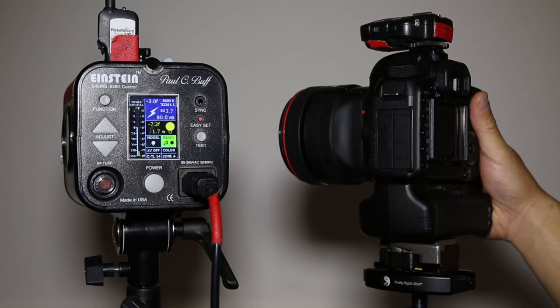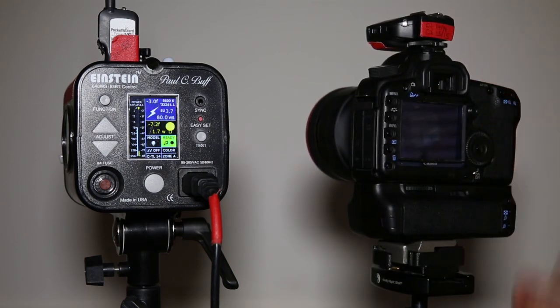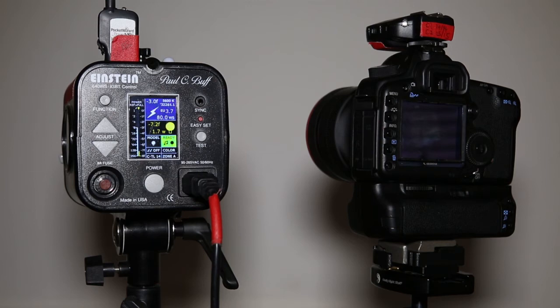That's what it usually does if you have a 580 or any kind of speedlight on your hotshoe. It'll actually activate the flash in strobe mode to simulate a modeling lamp.